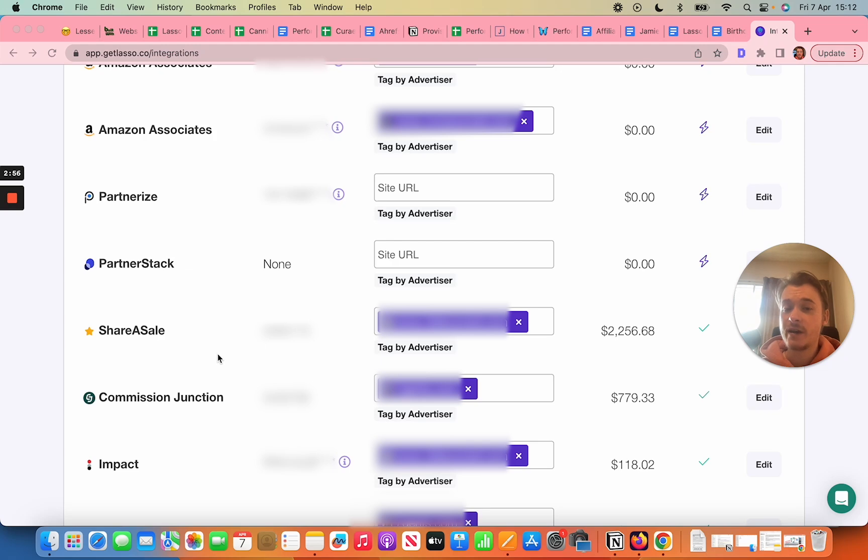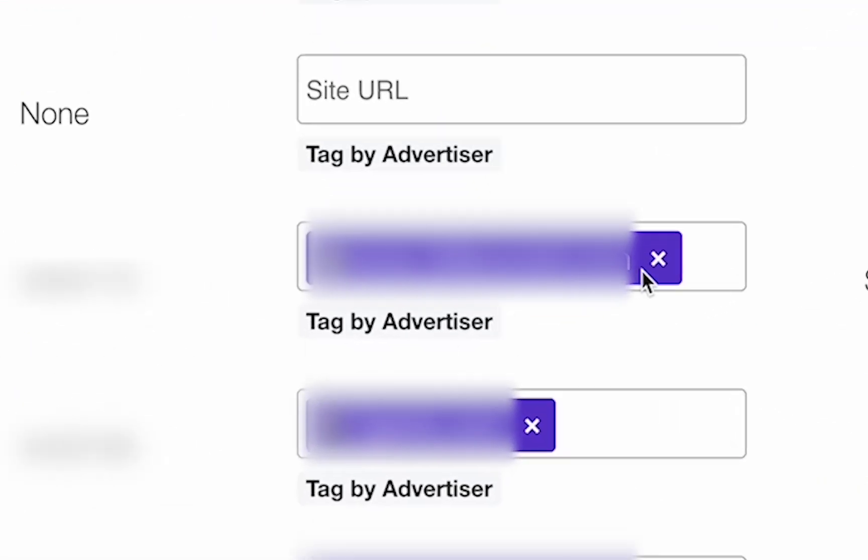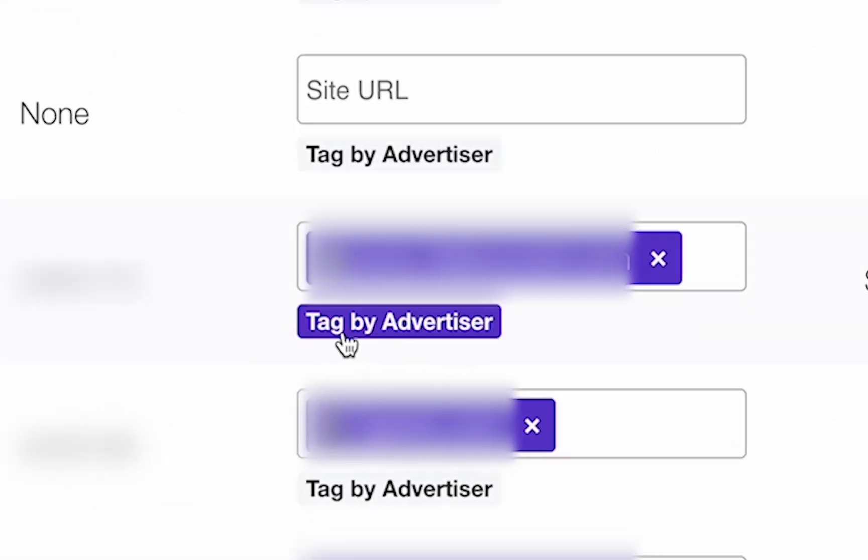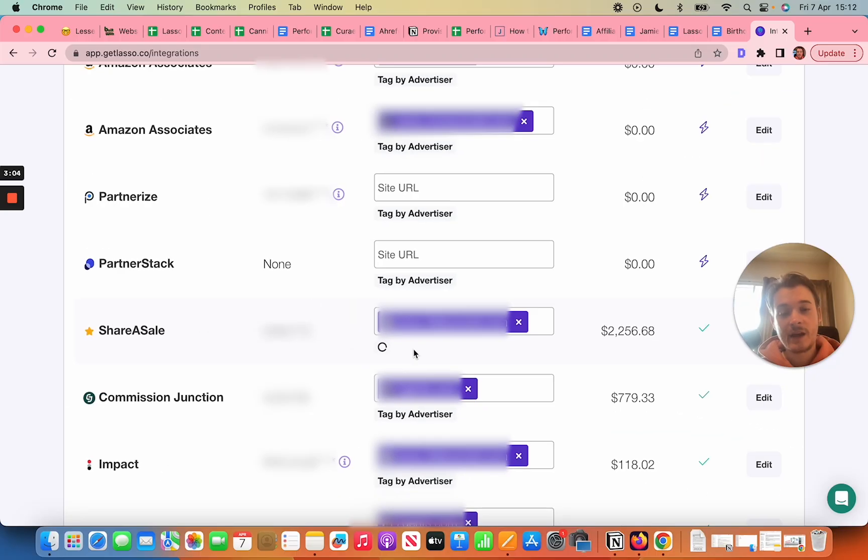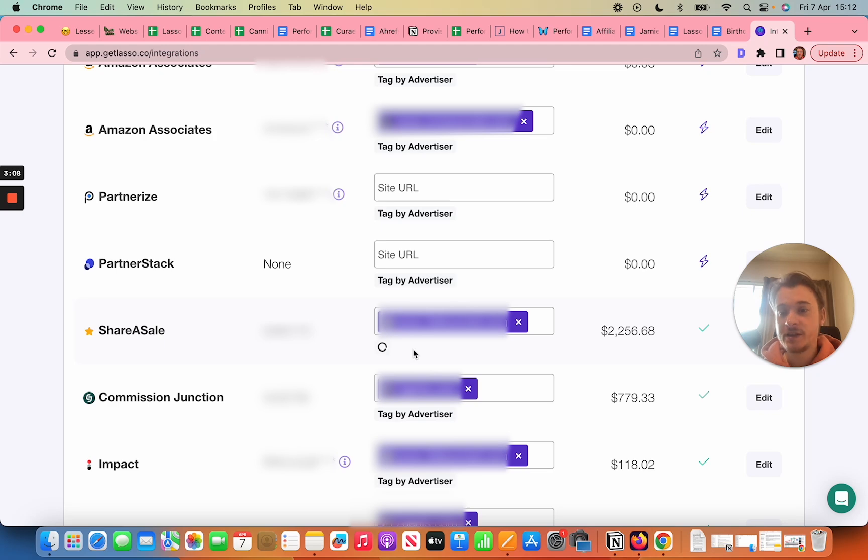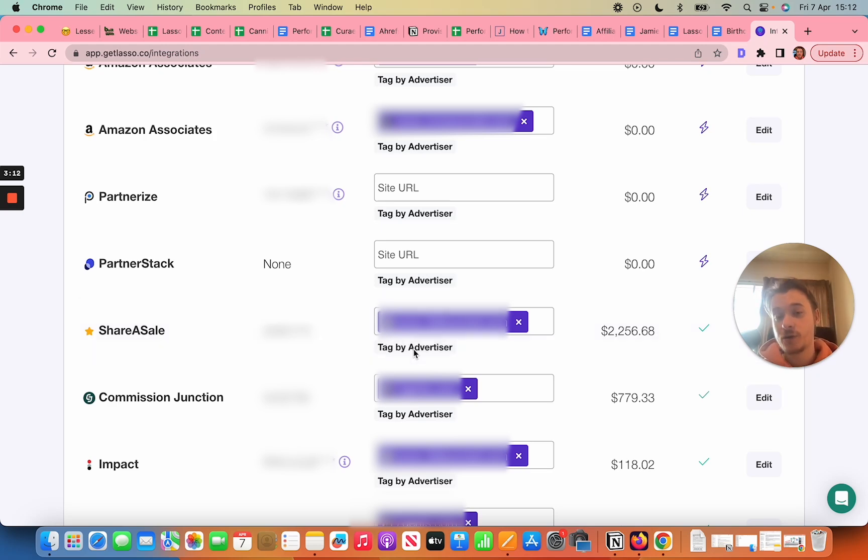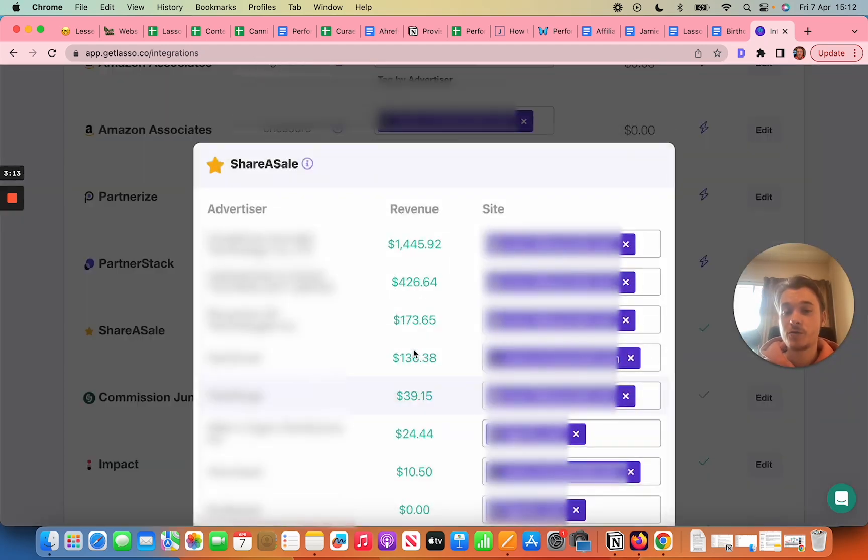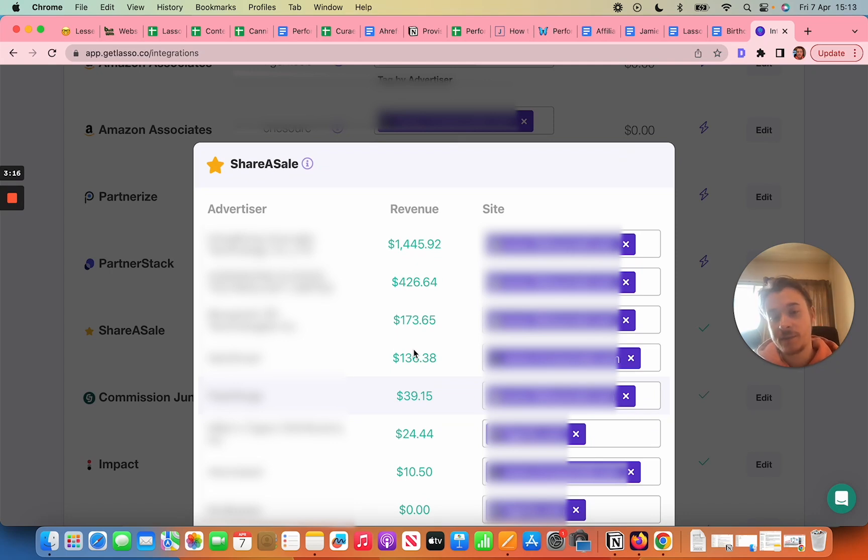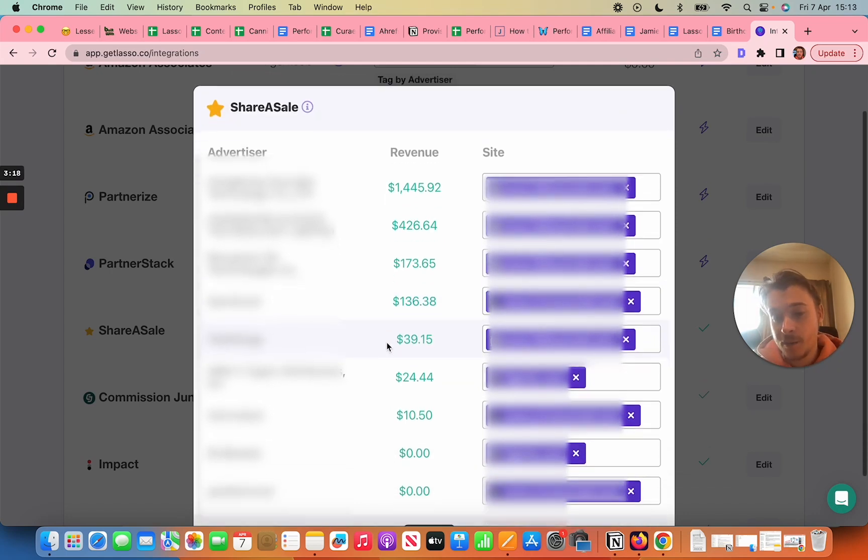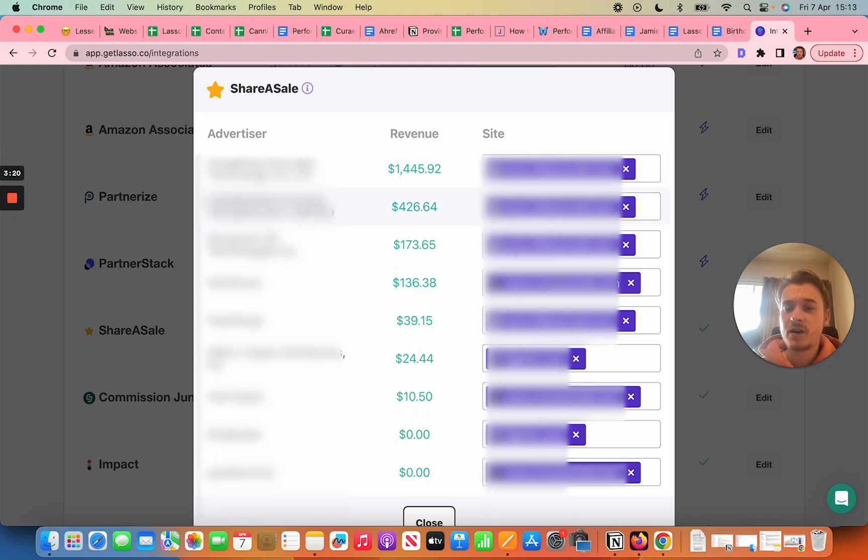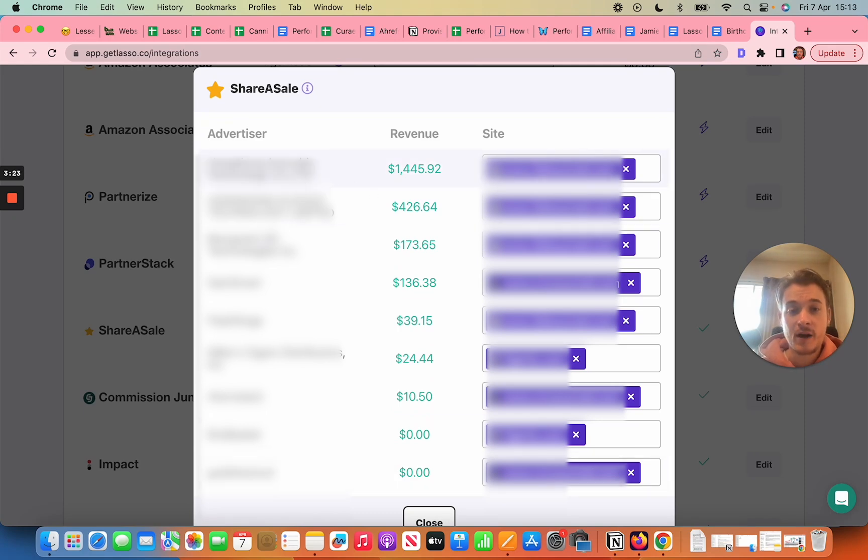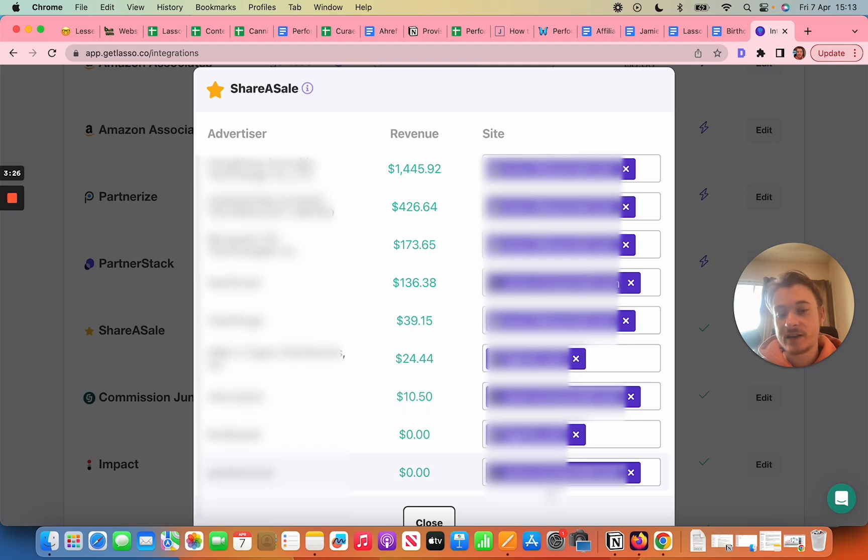To do that you might see a site that you've tagged here but actually you can get more granular. Simply go to tag by advertiser that you can see here and once that's loaded up you'll get every single actual affiliate program within ShareASale or within Commission Junction or within Impact or any of the others that you use so that you can more granularly tag each one with a different website. Obviously they are blurred now because these are my sites, but you'll have all, for example I've got about 10 here each with different sites that you can just add there as long as you've added your sites in in the first place.